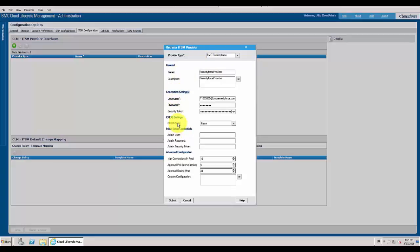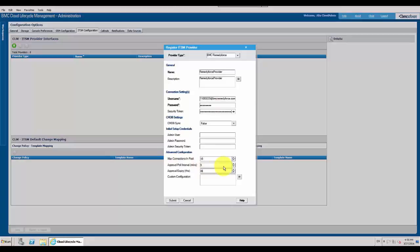I don't want to enable CMDB settings, so I will keep it as false. Admin user details - in case this user doesn't have permissions to push template details onto the RemedyForce account. The approval poll interval is every 5 minutes; CLM will keep polling if the change request is approved. And approval expiry after 2 days will fail the request.